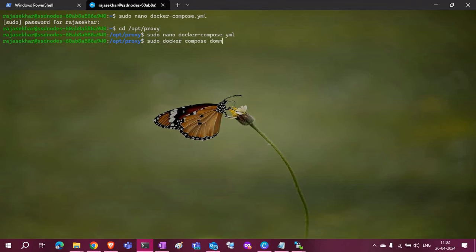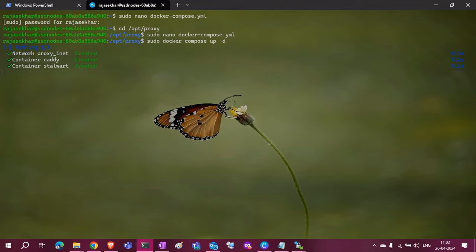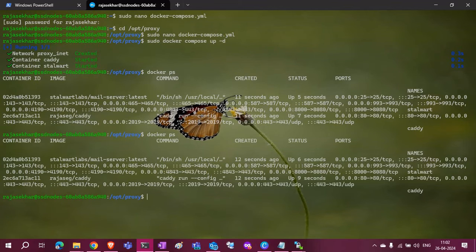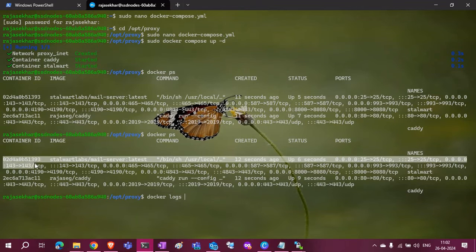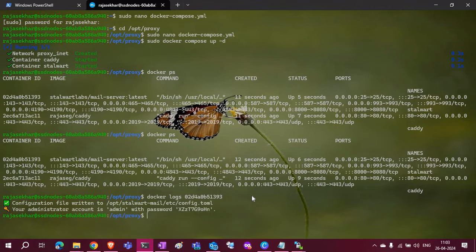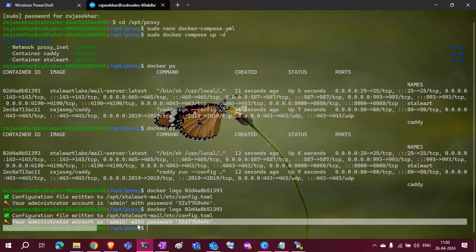I will deploy it using the docker compose up -d command. You can check the services — they started. Also check the logs of this mail server; it will give you the username and password details.